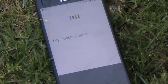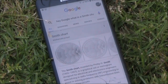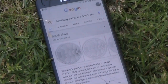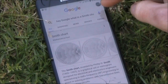Hey Google, what is a Smith chart? According to Wikipedia, the Smith chart, invented by Philip H. Smith, is a graphical aid or nomogram designed for electrical and electronics engineers specialising in radio frequency engineering, to assist in solving problems with transmission lines and matching circuits.